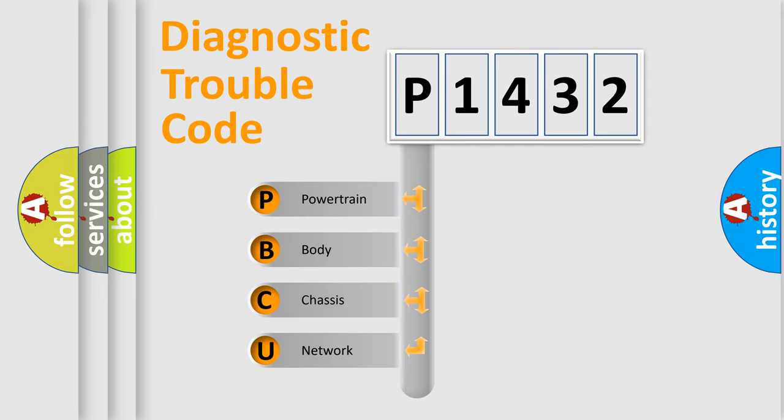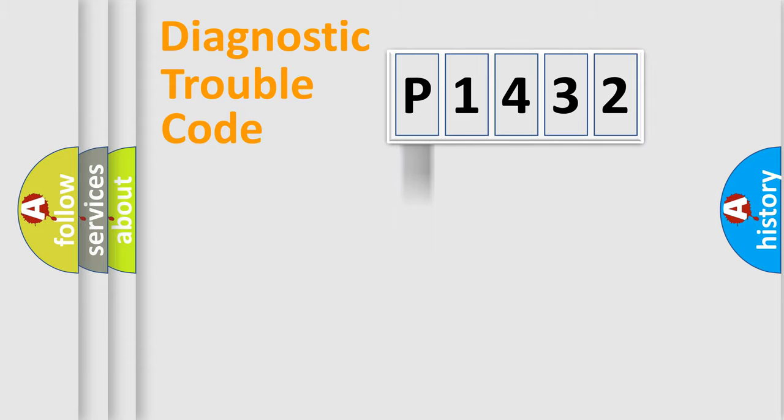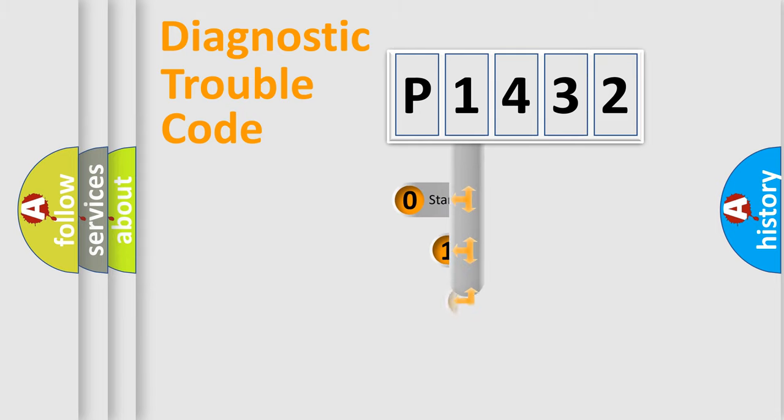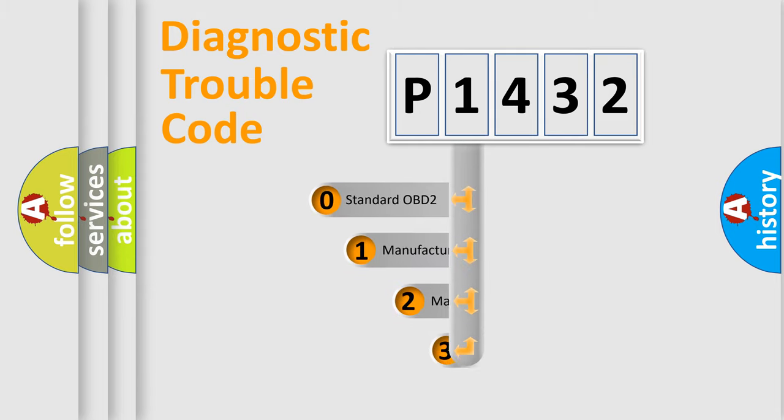We divide the electric system of automobile into four basic units: powertrain, body, chassis, and network. This distribution is defined in the first character code.